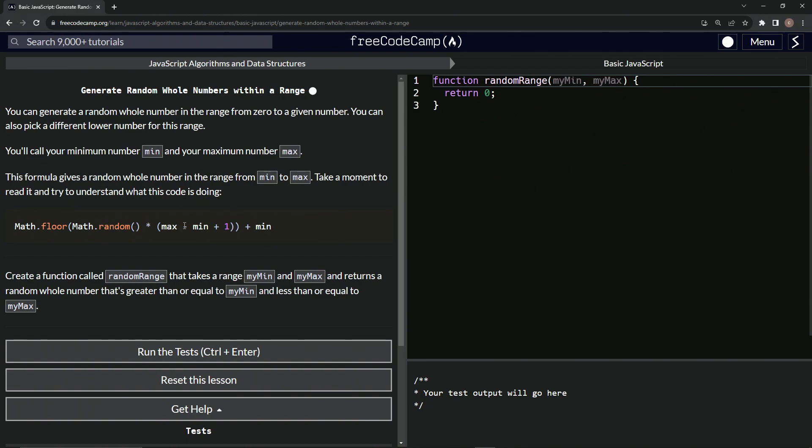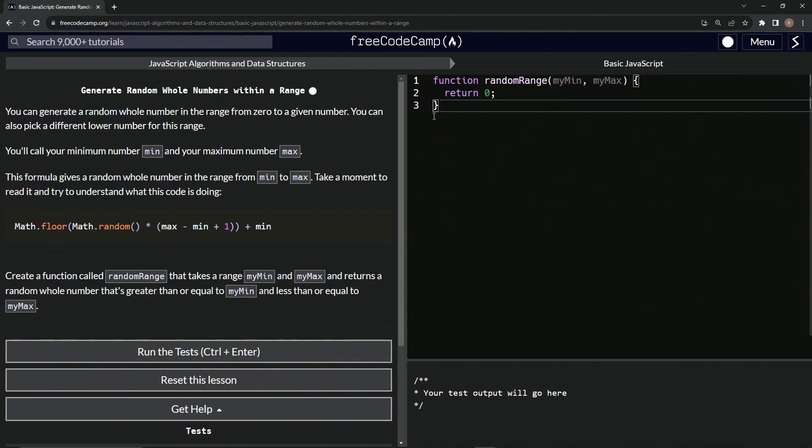So we've got math.random here, but we're going to multiply it by max minus min plus one. Let's say max is 10 and min is five. So max minus min would be 10 minus five, which would be five plus one is six times this stuff.